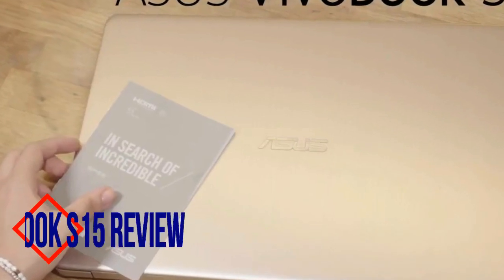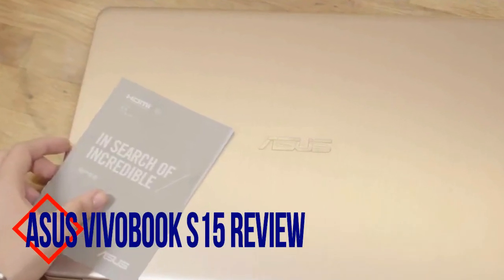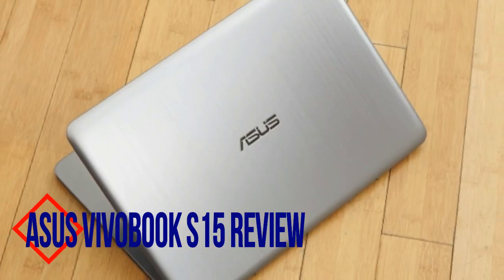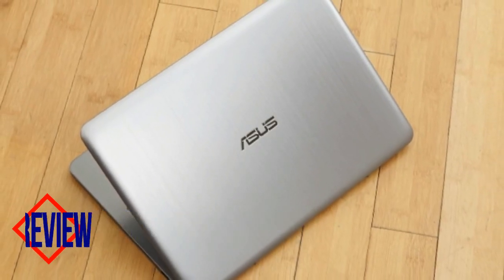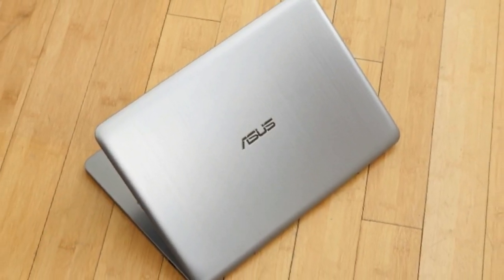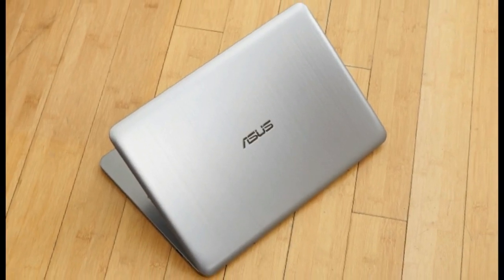There's nothing much to the Asus VivoBook S15, but then again, that's sort of the point.